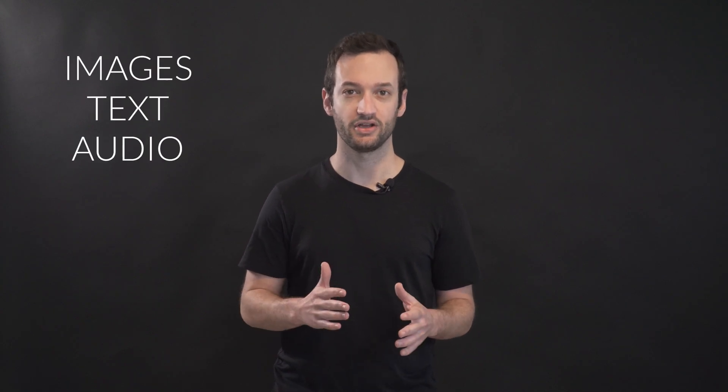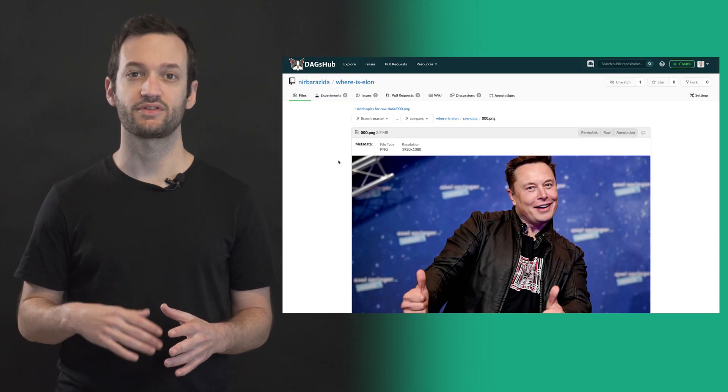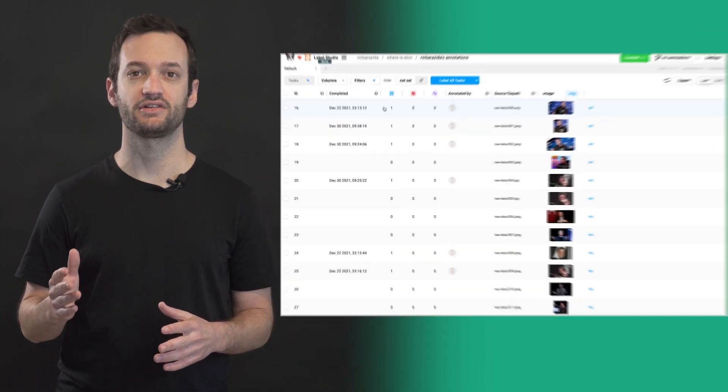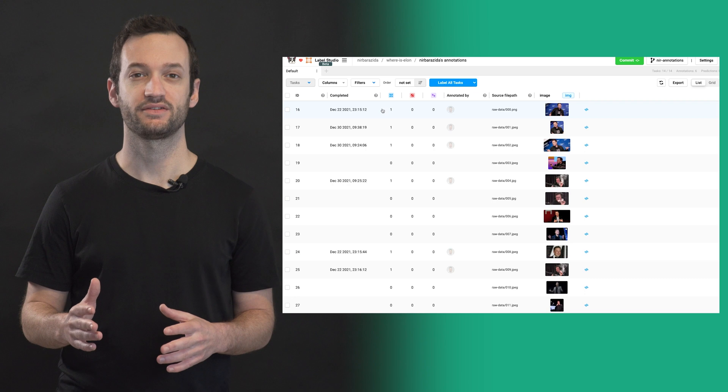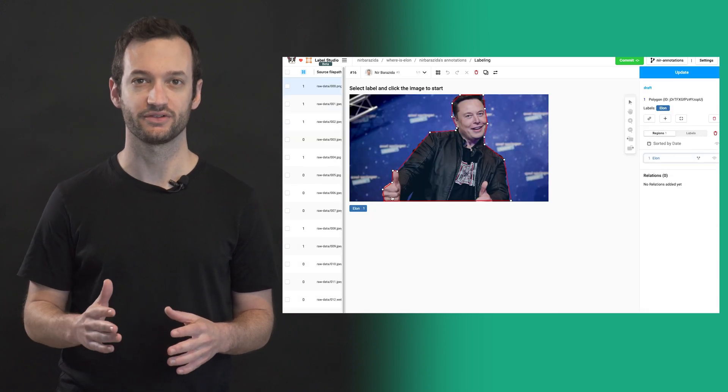Label Studio is already used by thousands of teams to label images, text, audio, and more. Without any DevOps required, each DagzHub repository comes with a fully configured labeling workspace with access to all your project files.